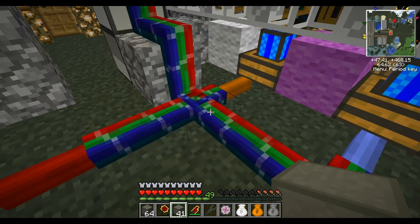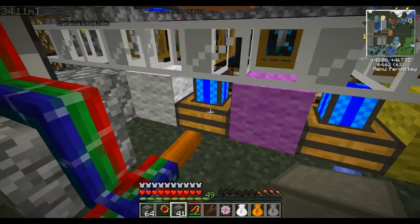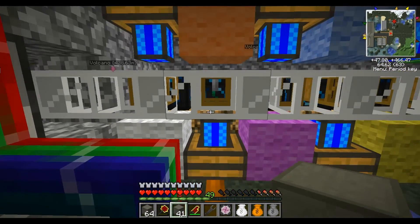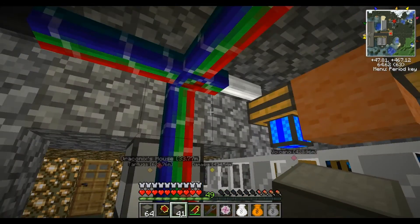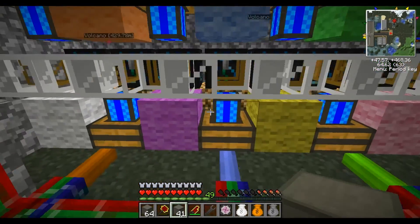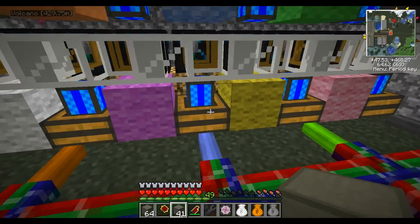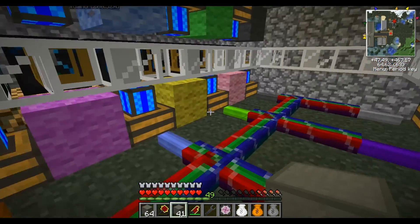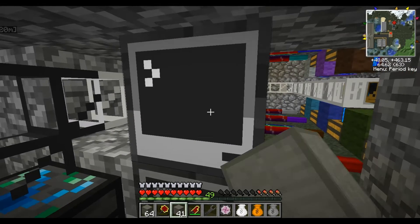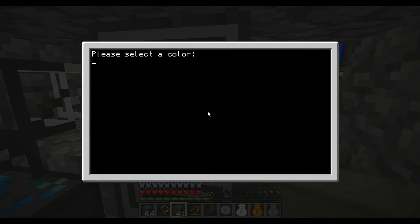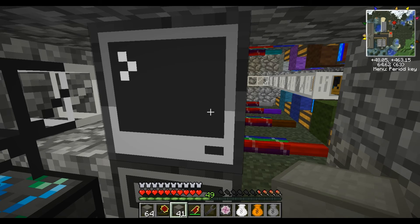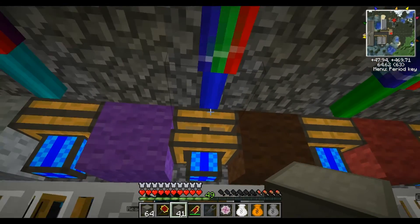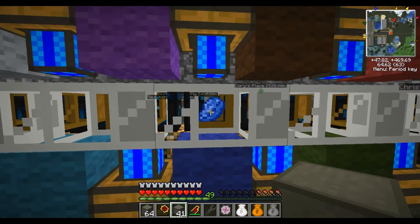Now the way we've set up the circuitry is we have the colored wires going to each individual engine. In this case they're set to their dye colors to easily demonstrate how this works. And I have the pistons in an alternating arrangement so they don't interfere with one another.